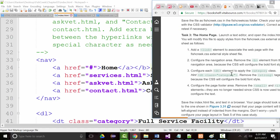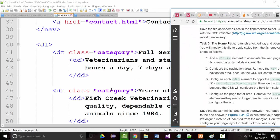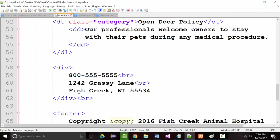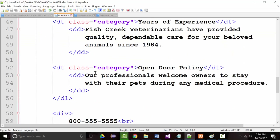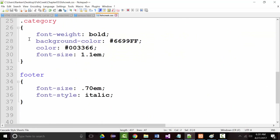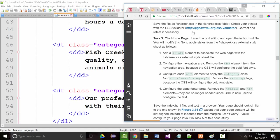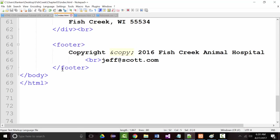Configure each DT to apply the category class. We've got DT class="category" — you can see the first one, the second one, and so on — DT category, DT category, DT category. Did I spell category right? Yes. Configure the footer area — remove the small and I elements. The small is gone, and I didn't put an 'i' in to begin with even though I should have, but that's okay. So all of that is done.